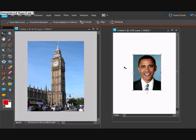So what we're just going to do is an example. We're going to show you how we can put Barack Obama, a picture of him, in front of Big Ben easily without the background blocking out the picture behind it.